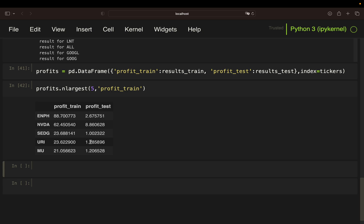Now you directly see the profit over the testing period for those assets. And what you see here is that the profits are distinctly less than taking the whole dataset. But they are still quite, quite high here.